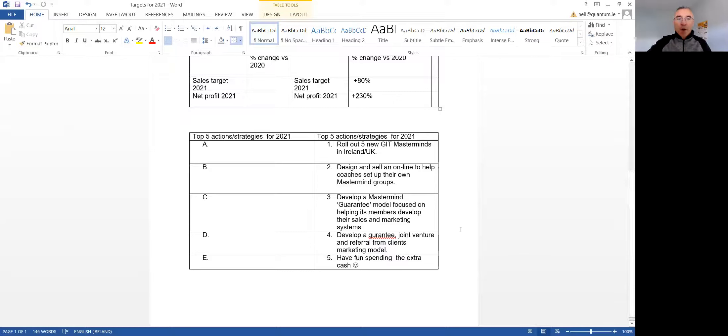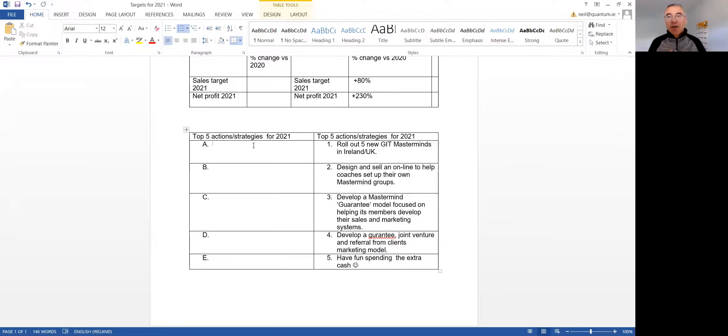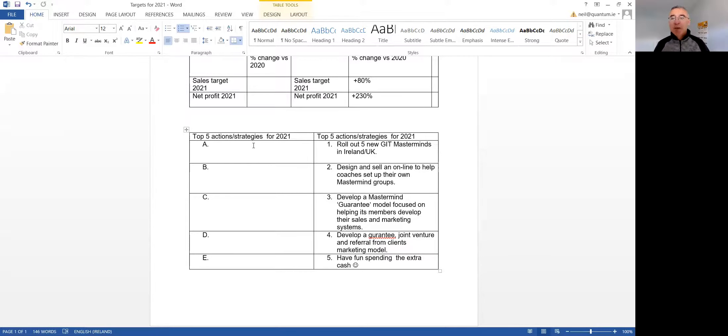And then what are the actions you're going to do? And if you can do that by, say, five o'clock on Wednesday, and if you're okay, just email it on to everybody in the group. And that way we can get a chance to look at each other's figures and strategies and actions before we chat on Friday.